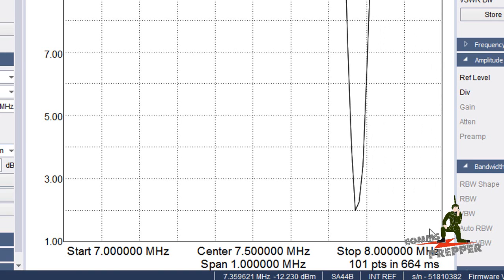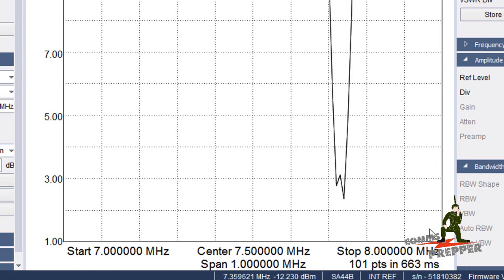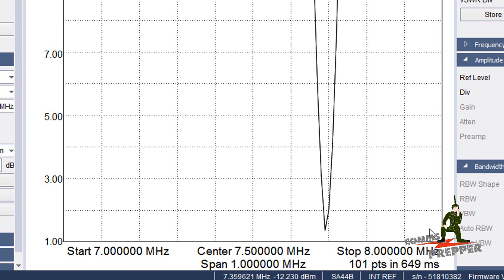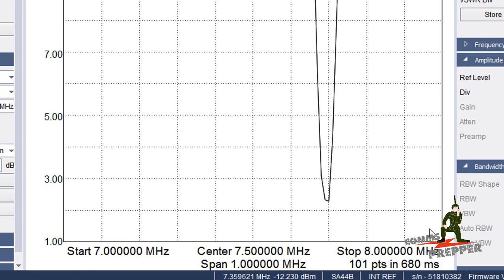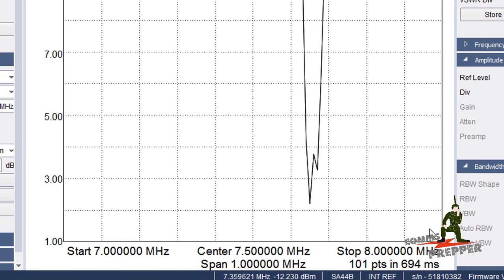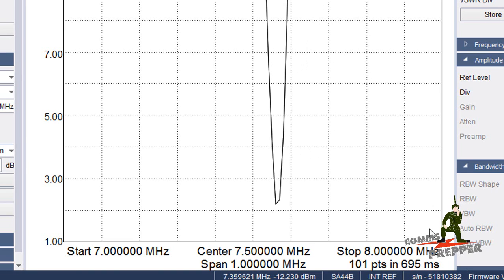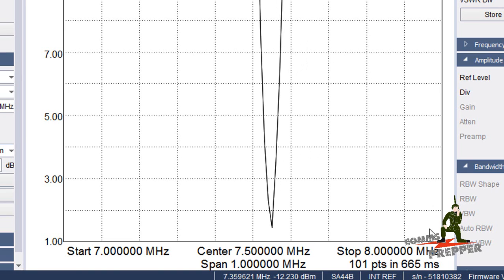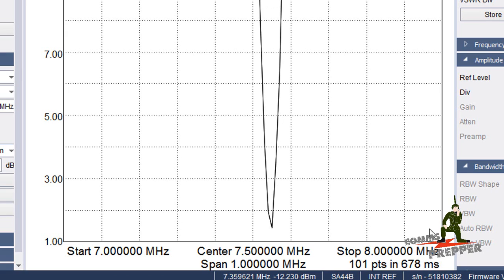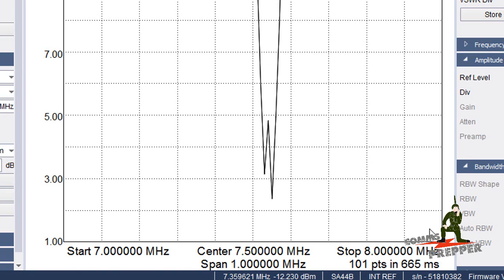Now this may seem choppy because it takes a little bit for the tracking generator to catch up with the spectrum analyzer, but as you can see, when I stop tuning the knob, we're just about down to 1.3, 1.4, 1.5 to 1 for an SWR. We're definitely not hitting the 2 level.